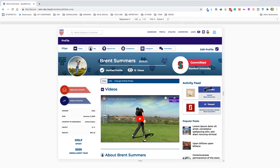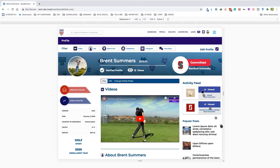Those coaches have universities attached to them. So if a coach from Stanford University looked at the athlete's profile, that university shows up — even though the coach has a user ID and name, we are only extracting the university logo and name here.